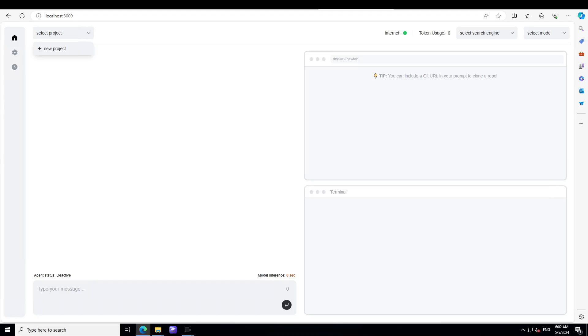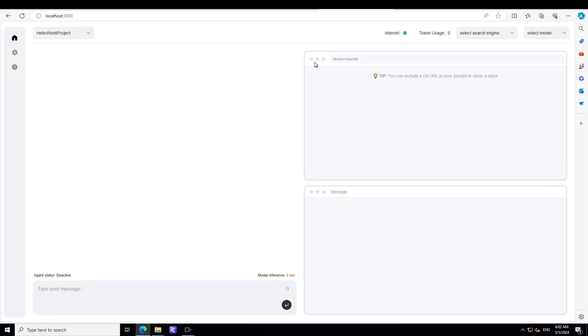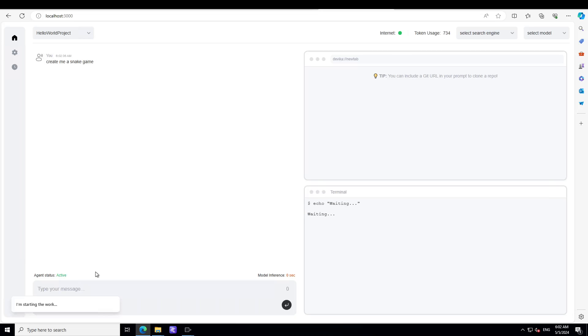In order to create a new project, simply click on this new project, just give it any name. My hello world project and then click OK. Let me make it a bit bigger so that you could see it. Then you can just write anything here like create me a snake game. Click enter here.